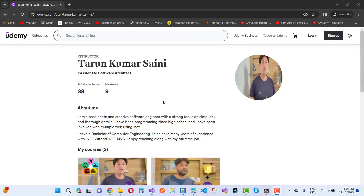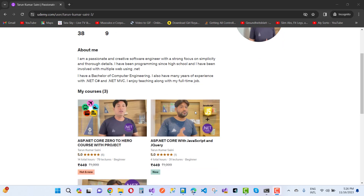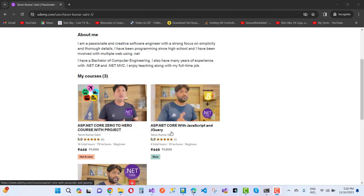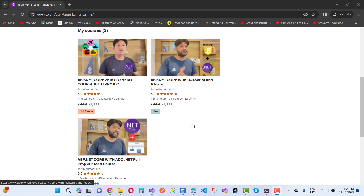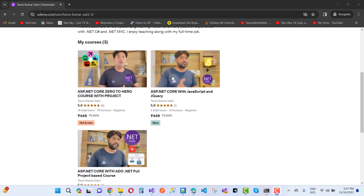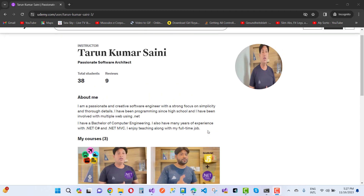Hey everyone, this is my Udemy account. If you want to learn ASP.NET Core from Zero to Hero, you can select the ASP.NET Core Zero to Hero course with project — I'm giving you five projects with source code and videos. There's also an ASP.NET Core with JavaScript and jQuery course featuring a restaurant billing system, and an ASP.NET Core with ADO.NET full project-based course. You can buy these courses and enjoy.